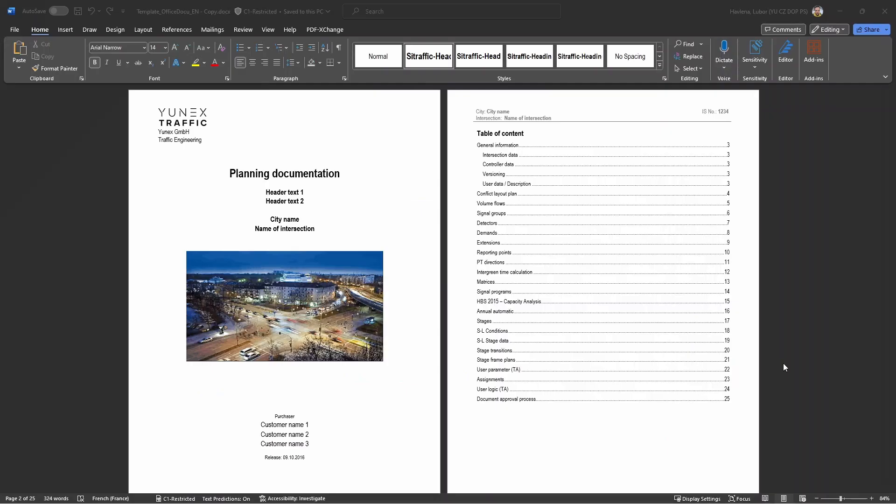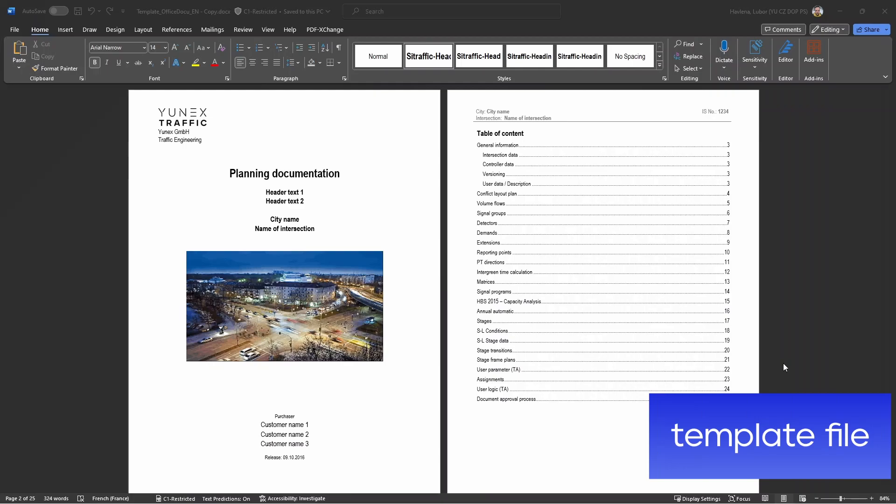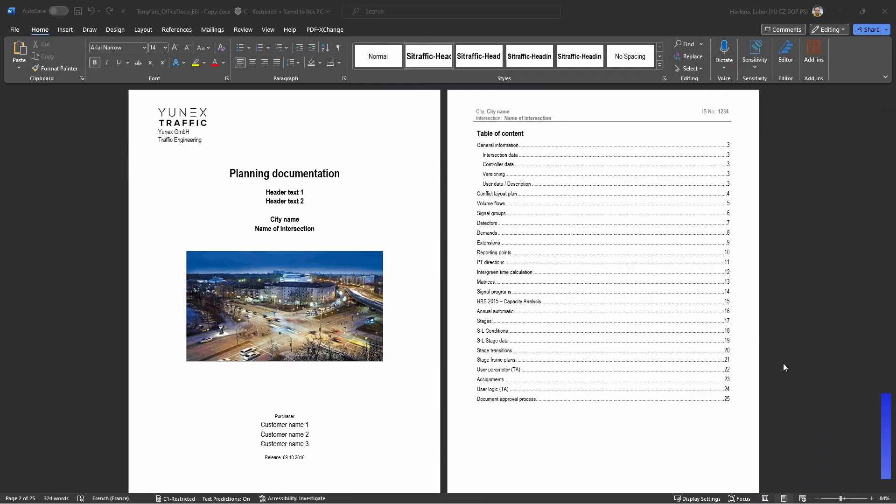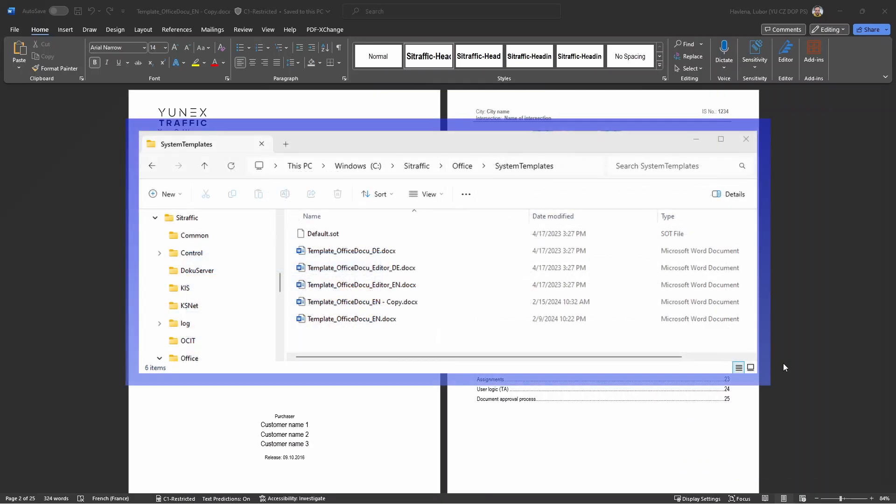We start our demo directly in Microsoft Word where we are preparing a print template for a state where only specific parts will be printed. I created this template as a copy of the default template that is always available at the following location after installing UTrafficOffice.